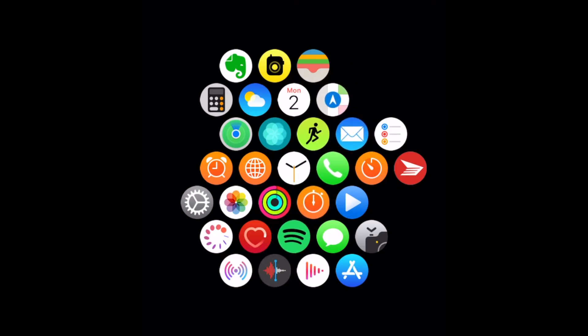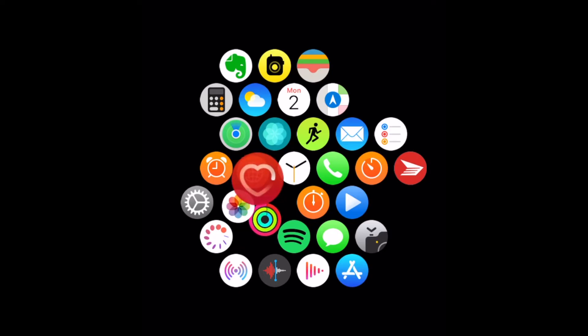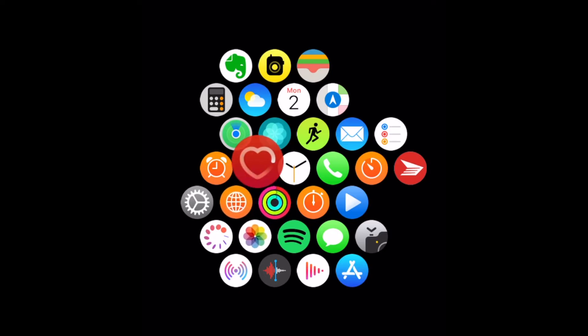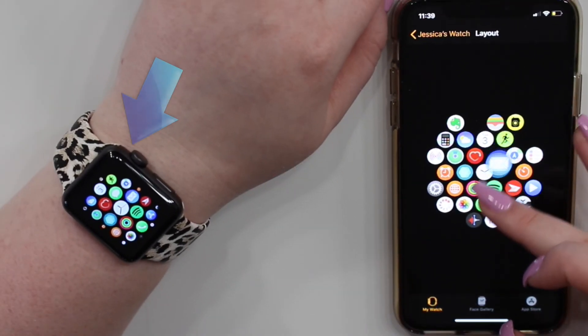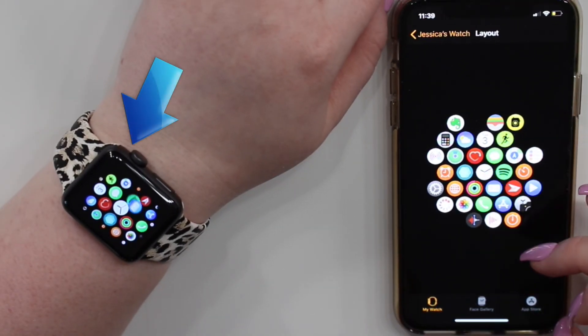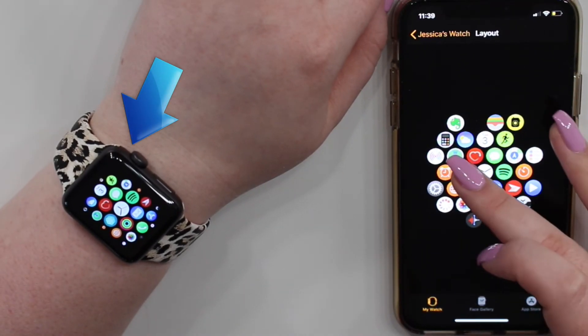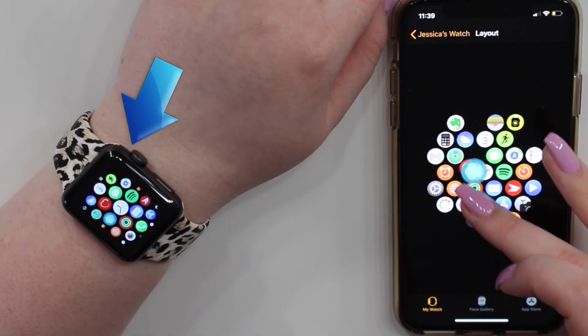To move an app icon, tap and hold on the icon you want to move, then drag it to where you want it to appear. Once you move one of these icons, the change will be immediately reflected on your Apple Watch.